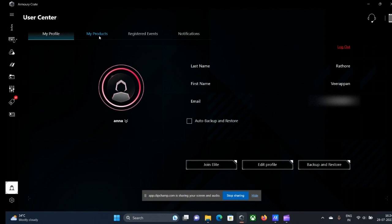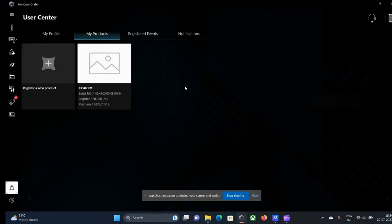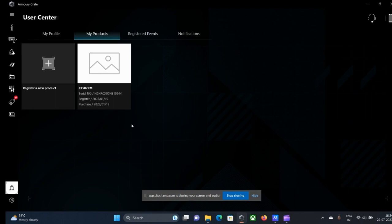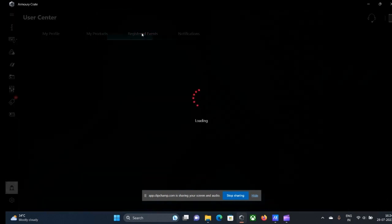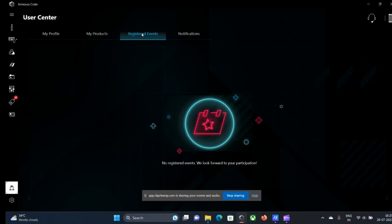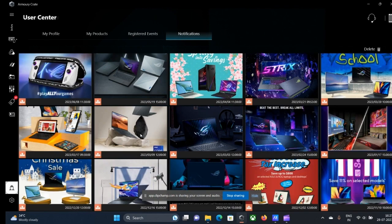This is the My Profile section where you can get all the information. And these are the different products section in which you can see and register your different ASUS products that you have purchased or are using yourself. Most of these are not useful for a normal user because we are already gaming enthusiasts.